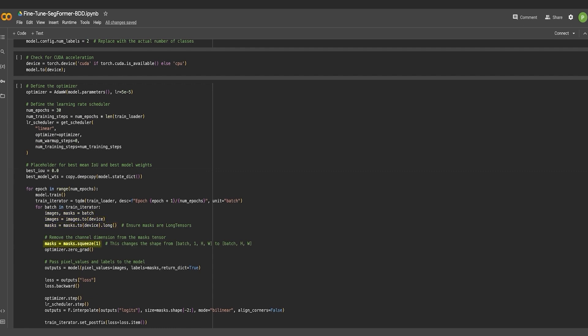Each batch of images and masks are moved to a computational device like a GPU and the mask tensors channel is removed to match the required input format for the model. This model performs a forward pass receiving the images and masks as inputs. In this case, the pixel values parameter receives the images and the labels parameter receives the masks. The model outputs include a loss value and logits.